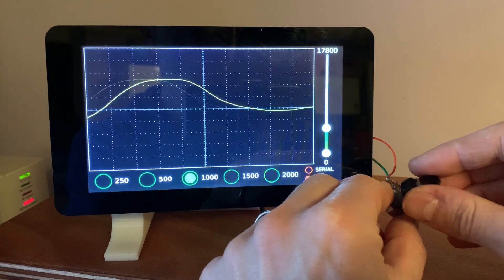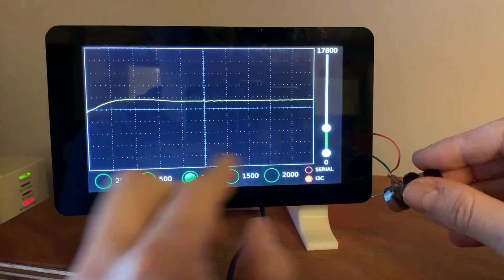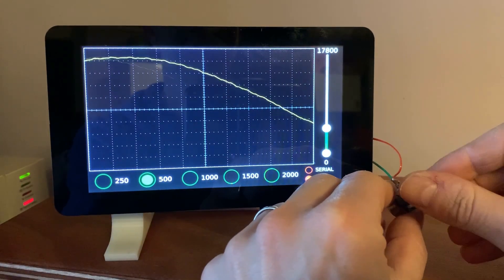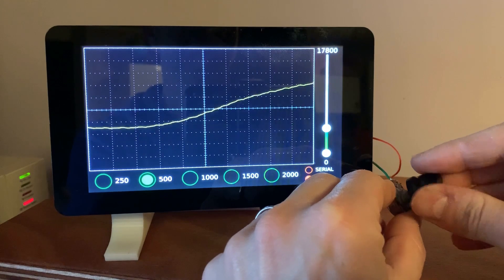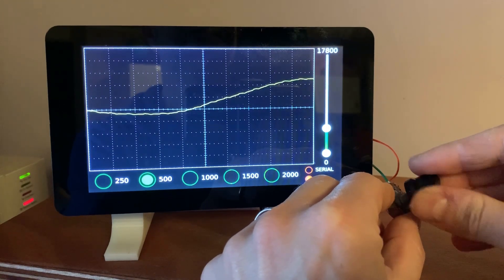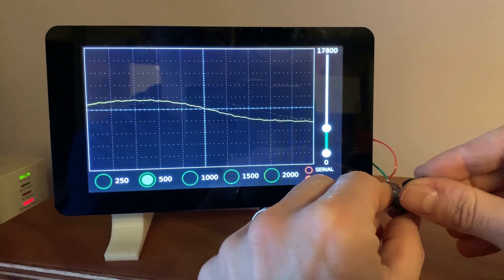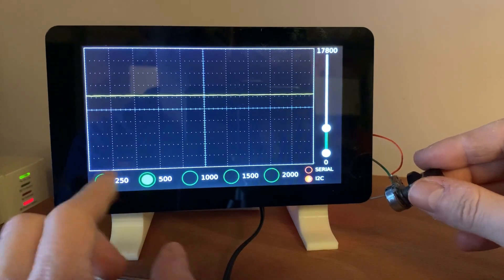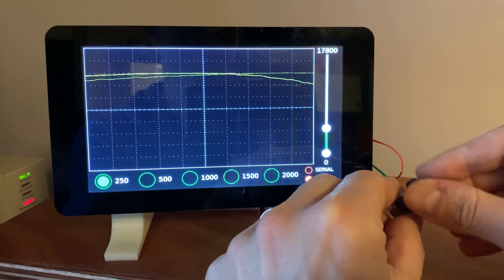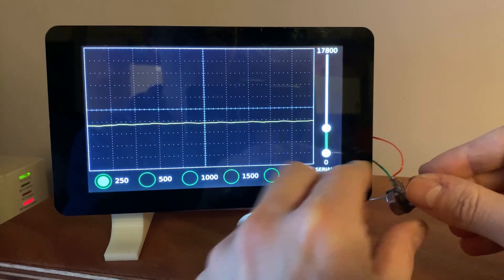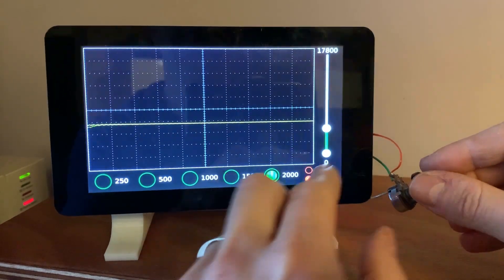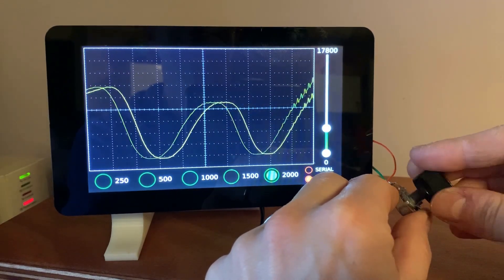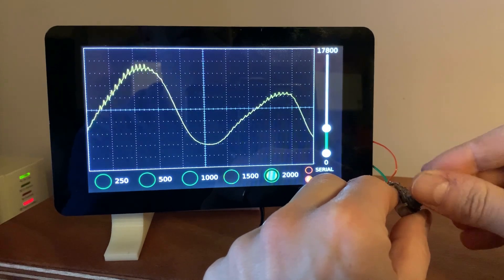Just as in an oscilloscope, it is possible to adjust the time scale by modifying the number of samples to be displayed on the x-axis and thus obtaining a zoom. It is also possible to modify the amplitude of the signal by acting on the y-axis.